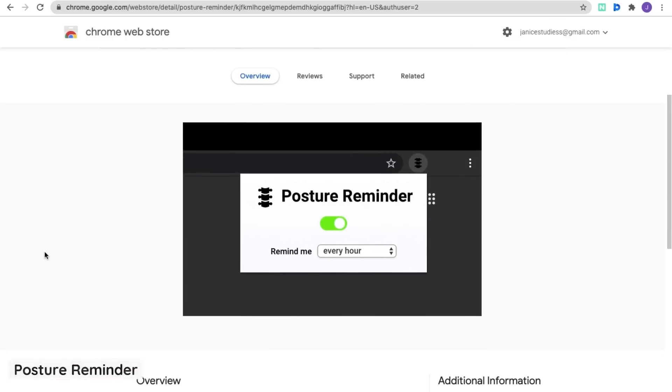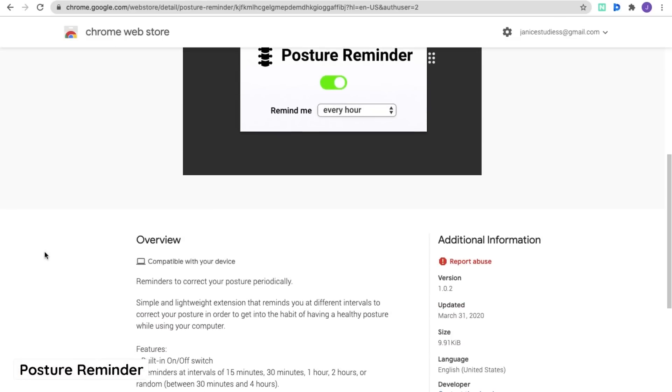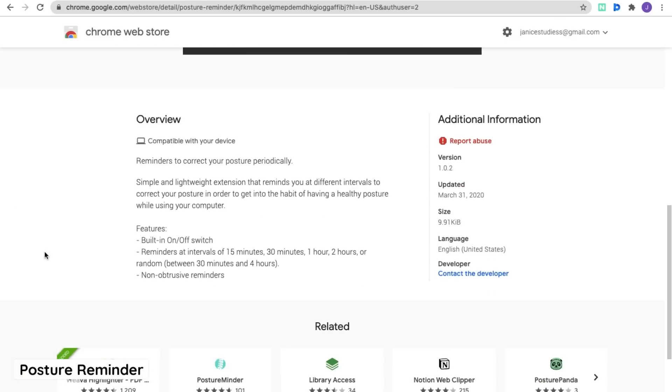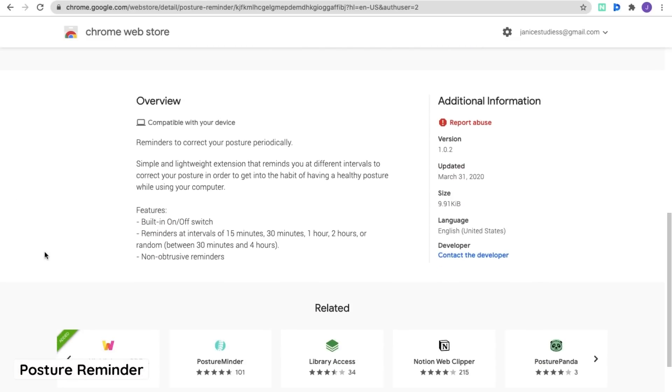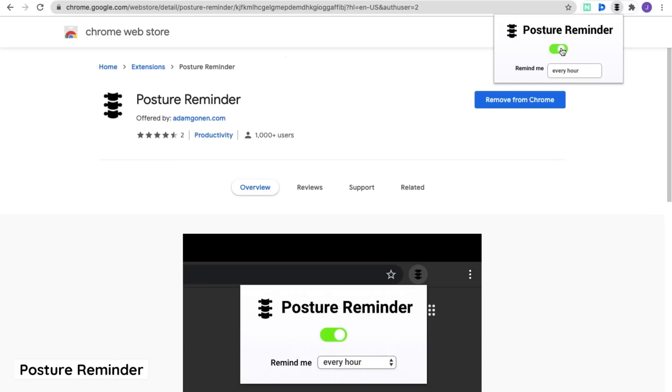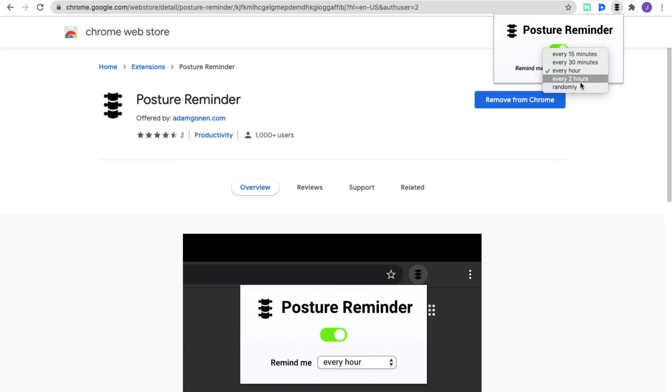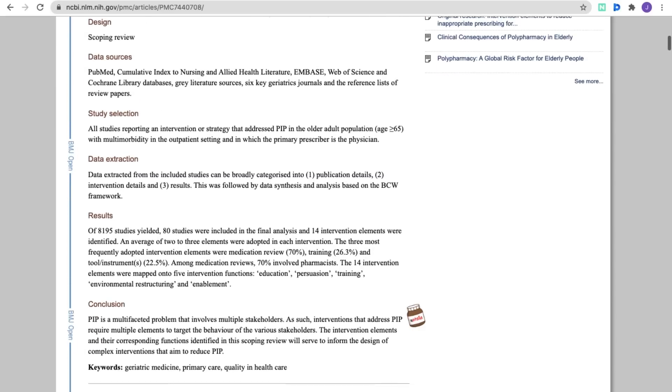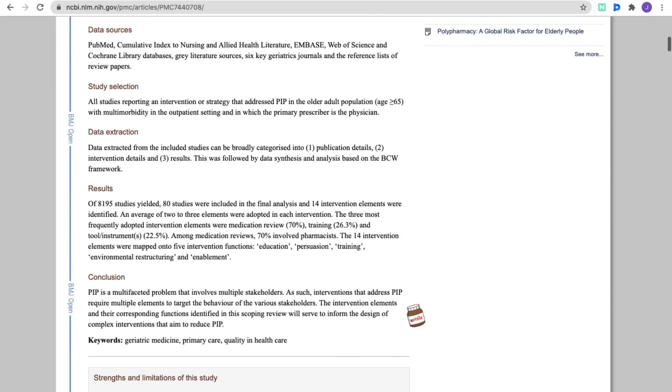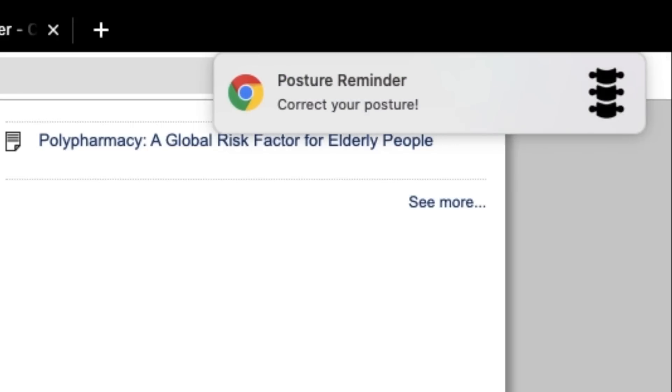Similar to Water Reminder is Posture Reminder. Especially with online classes and studying, you probably notice yourself slouching a lot at the desk. This Posture Reminder will remind you to sit up straight every X number of minutes you set, so you can keep your back healthy and of course, feel more awake by sitting up straight.